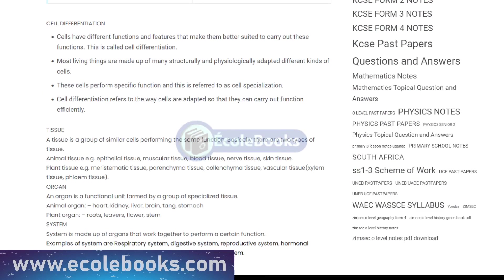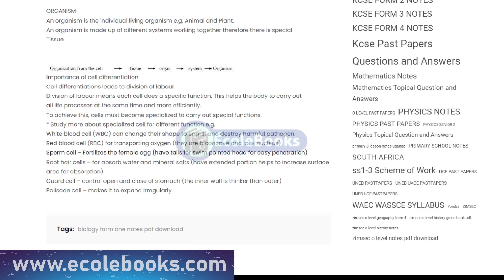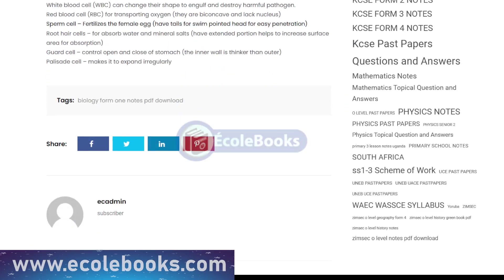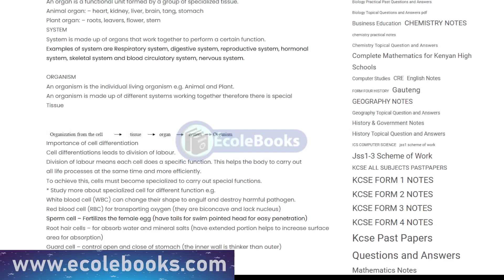So that's a brief overview of cell structure and organization. Remember, understanding these concepts is key to understanding how living organisms function. Stay tuned for more lessons on Ecolbooks.